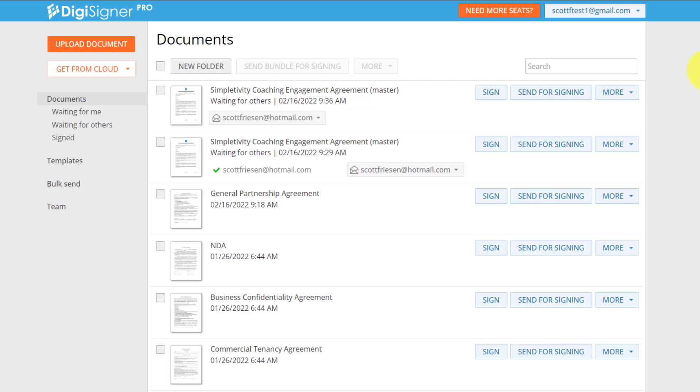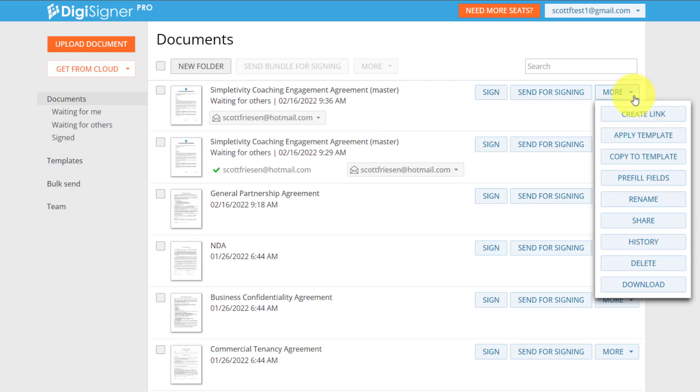Now, another great feature within DigiSigner is the ability to create a link for any of your most used documents. So let's say for example, you're offering an agreement on your website, or maybe it's something that you just send out so frequently,